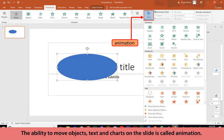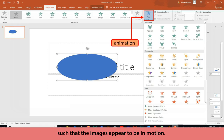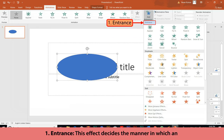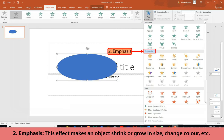Animation: The ability to move objects, text, and charts on a slide is called animation. Using animation, multiple pages can be displayed rapidly in a sequence such that the images appear to be in motion. There are different categories of animation effects. Entrance: This effect decides the manner in which an object enters a slide during the slideshow — it makes the object focus, fade, etc.